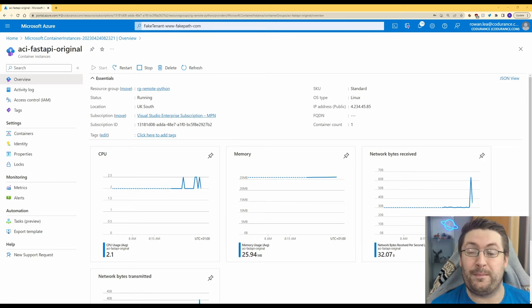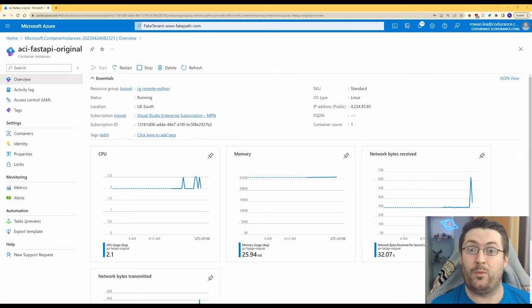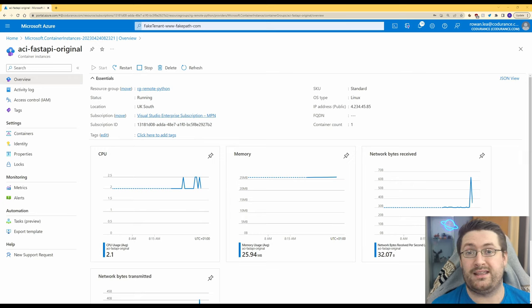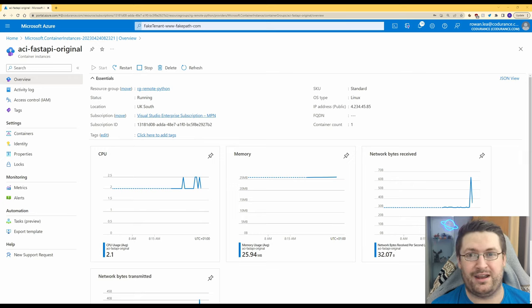Hey everyone, how's it going? My name is Rowan and today we're going to look at how to debug a Python container app whilst it's running in Azure. I want to say thanks for the suggestion for this video. I had a lot of fun making it and playing around with the technology.